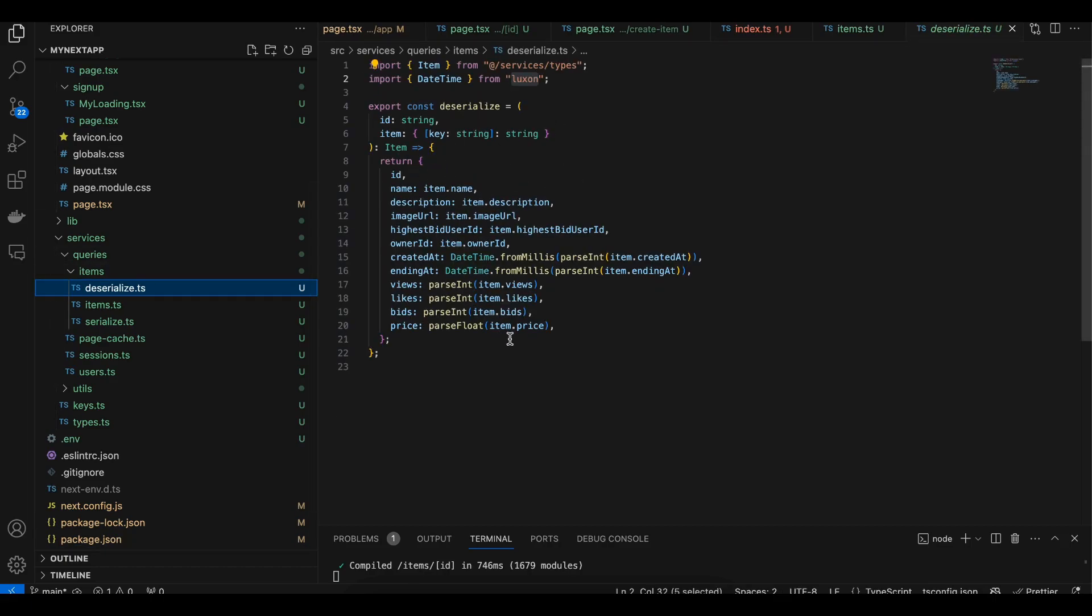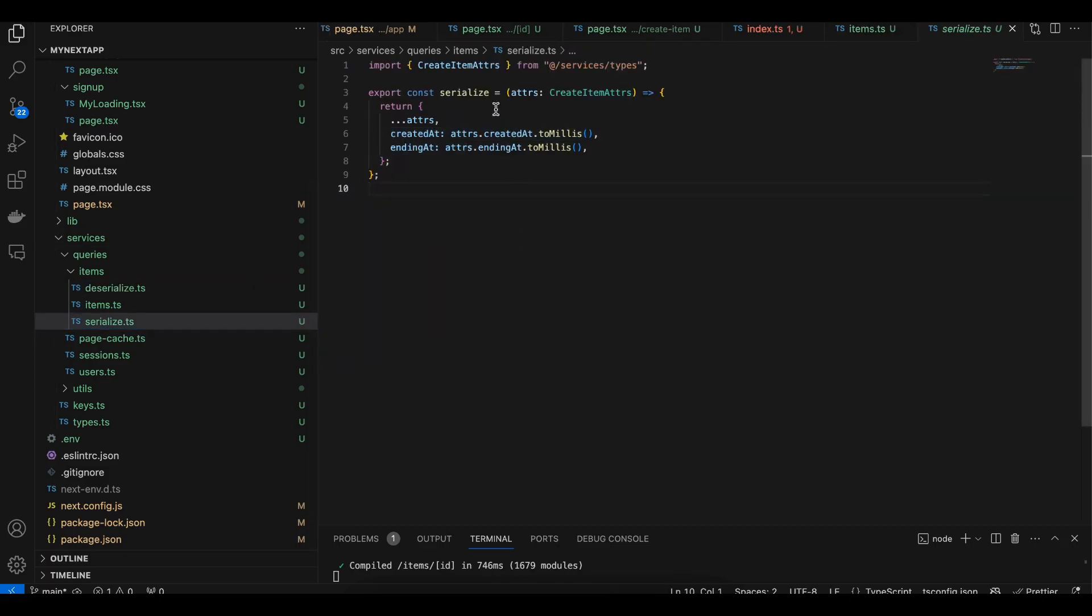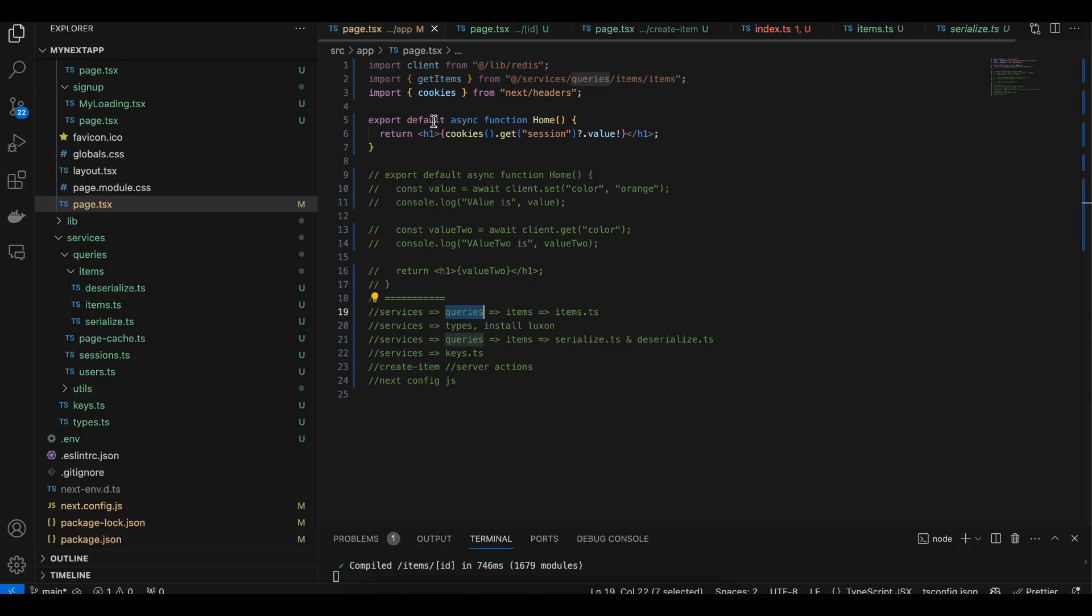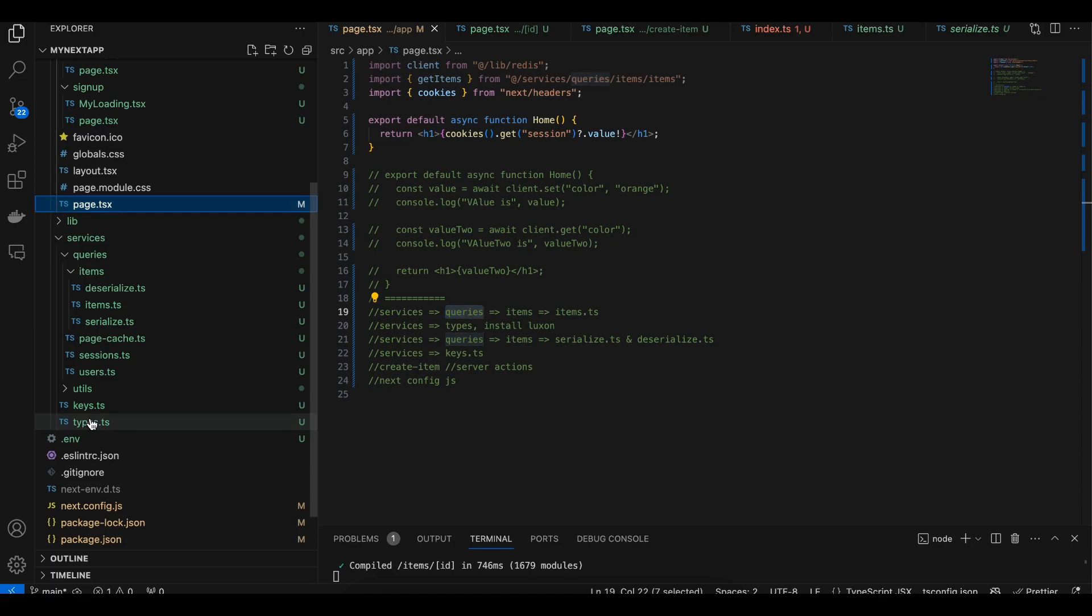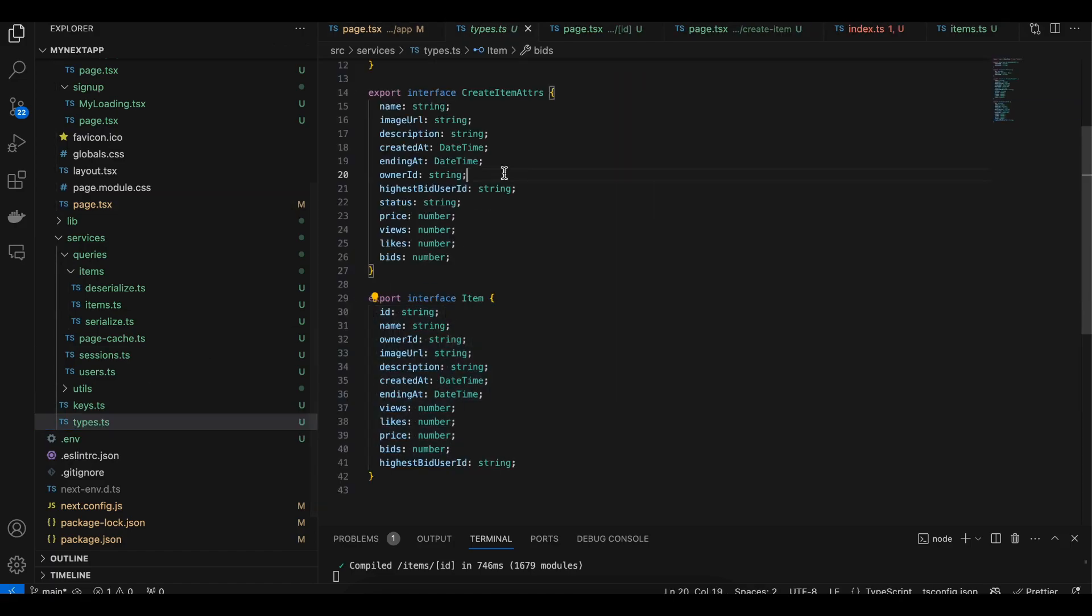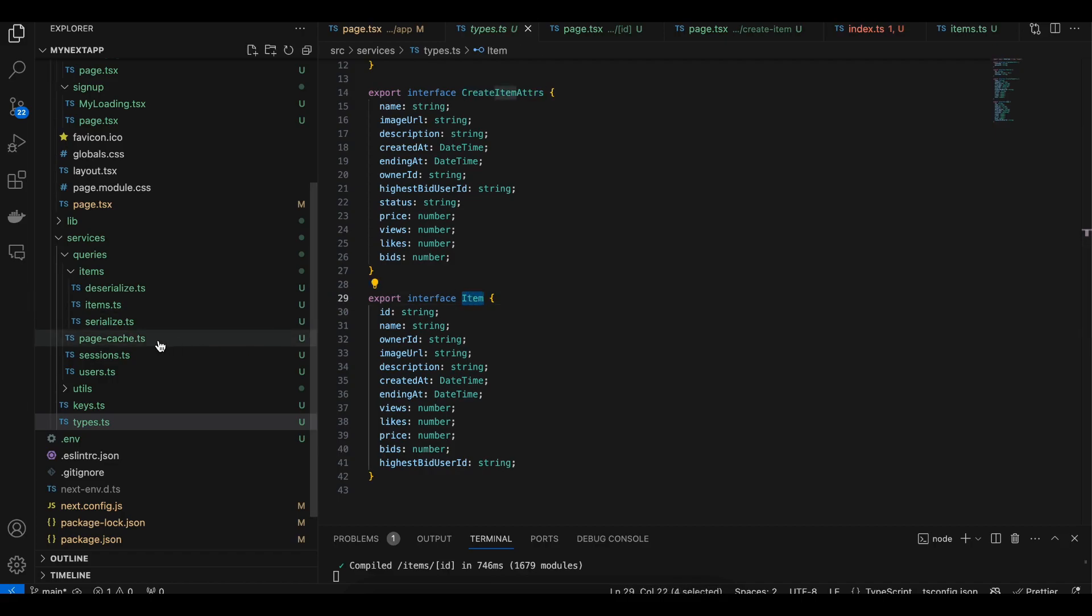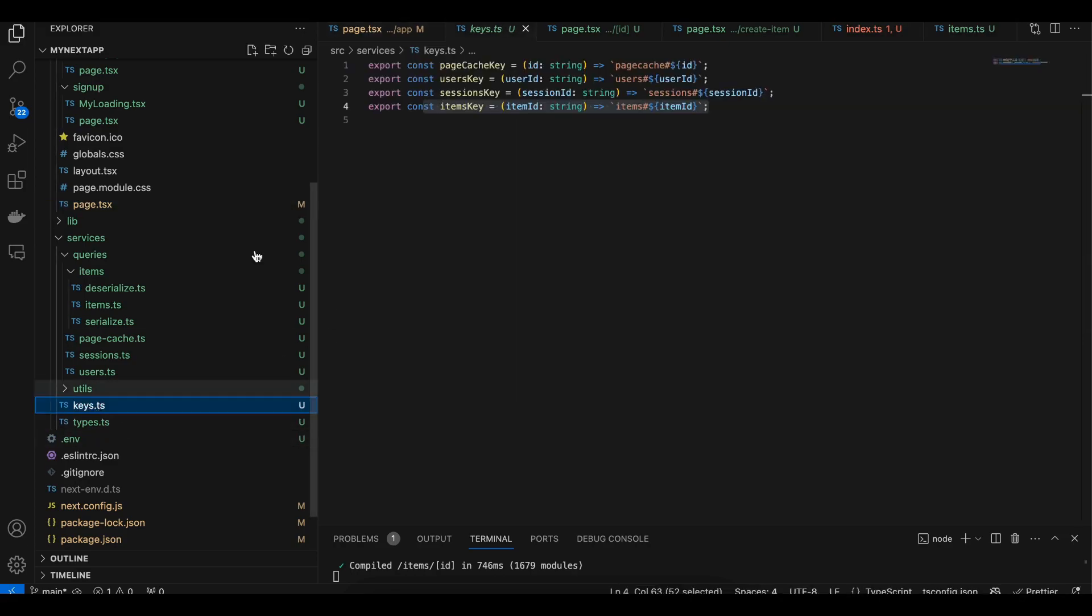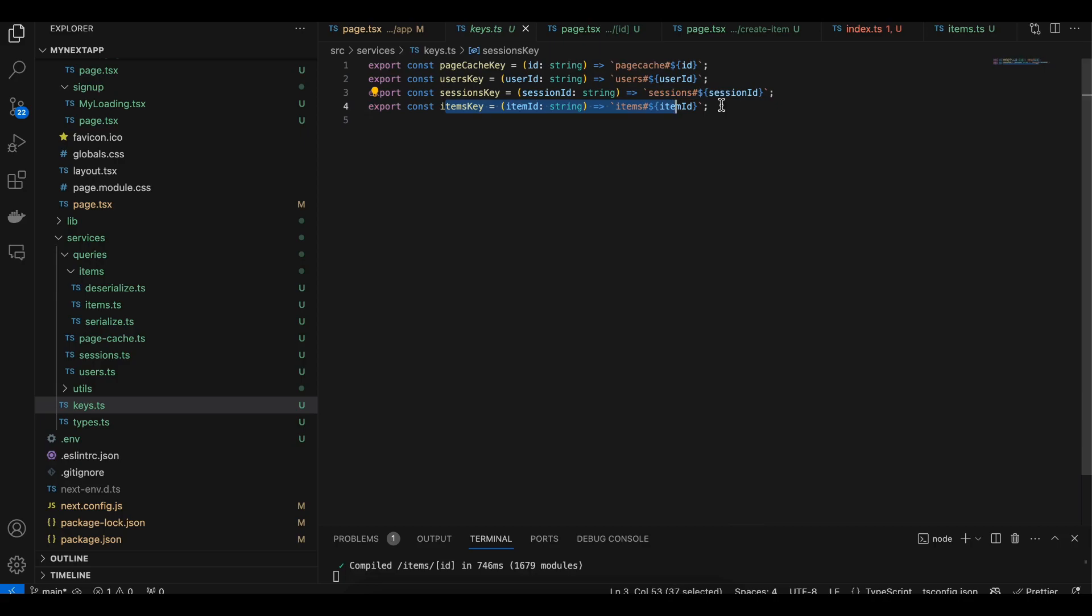If you see deserialize, this is how I'm deserializing an object and similarly for serialize.ts, this is how I'm serializing an object using createdAt and endingAt. Also, if you see how the types look like, this is how the created item attributes looks like and this is for the particular item. Also, inside keys.ts I have added this item keys.